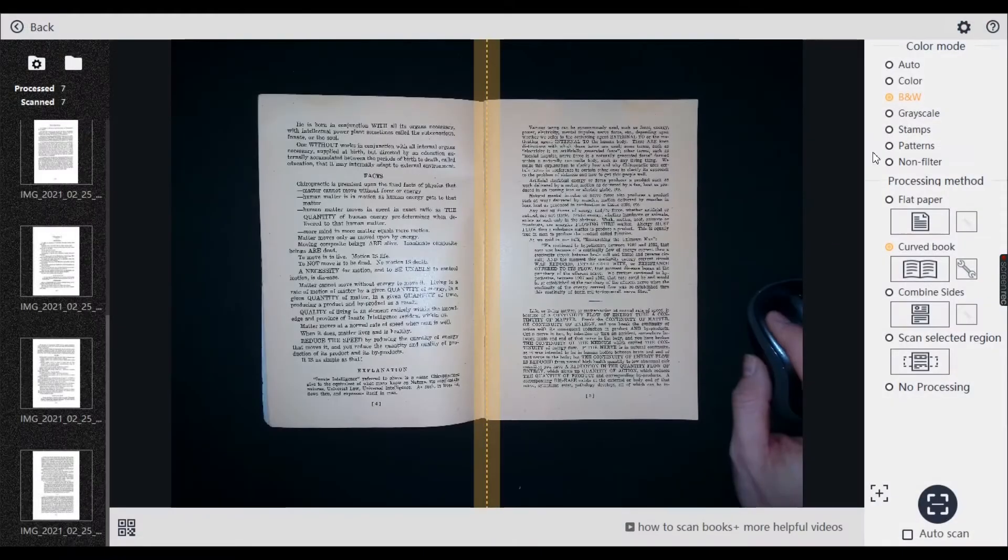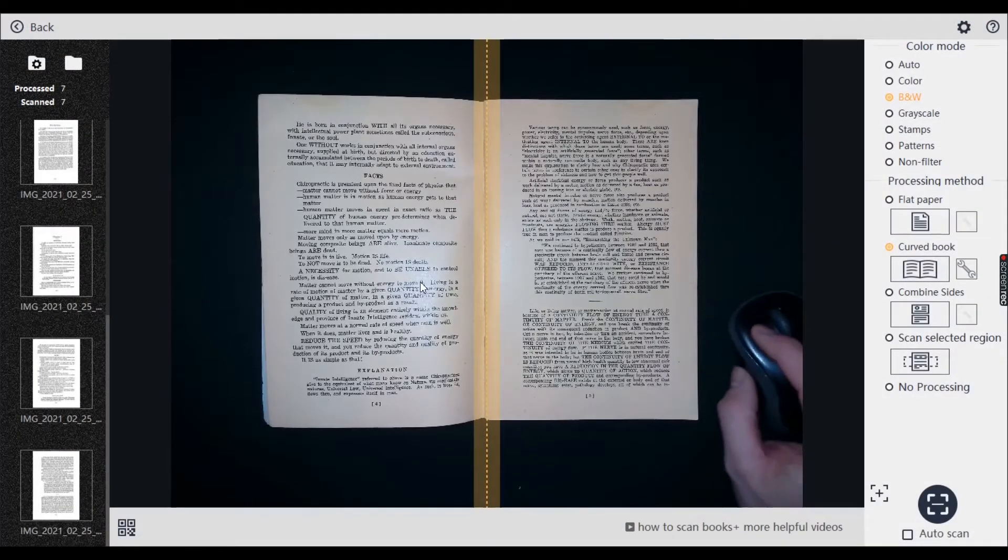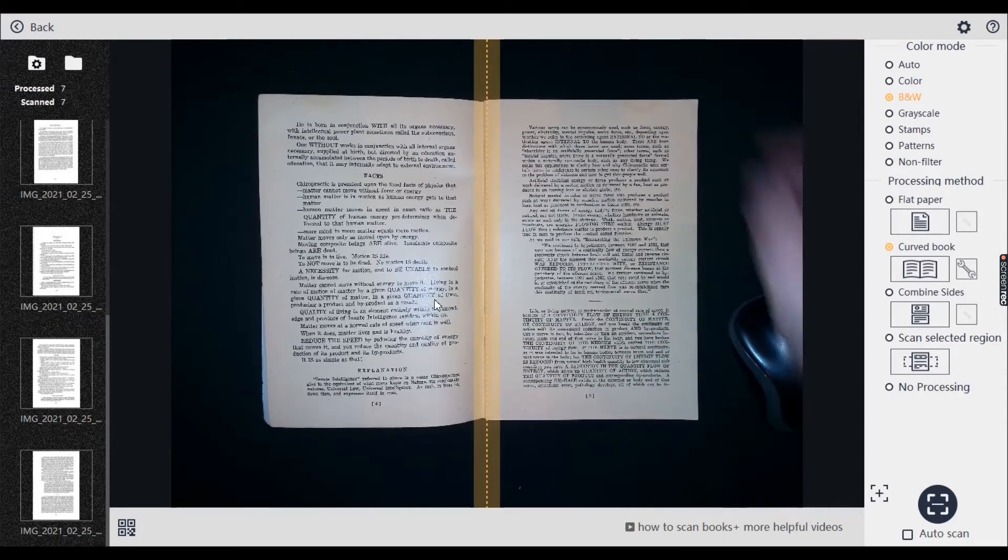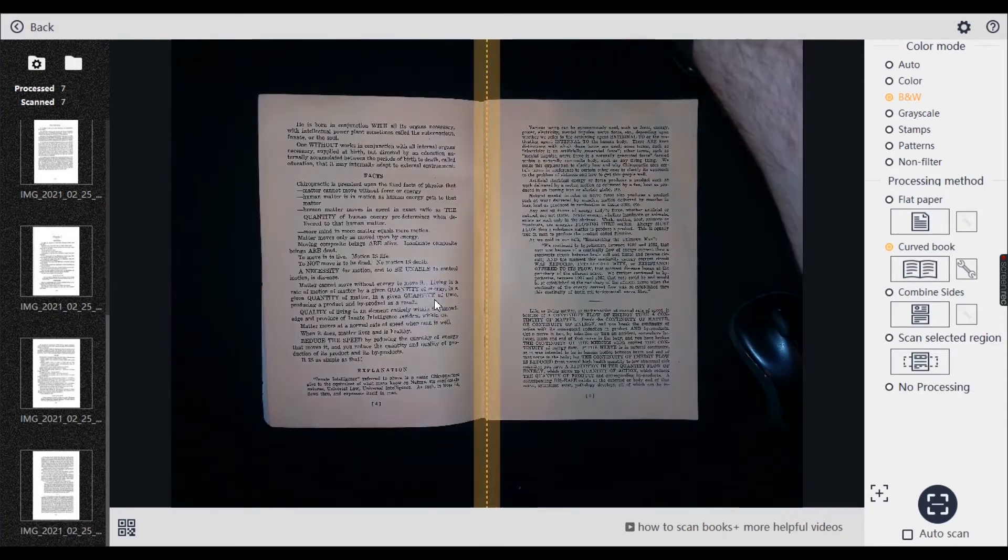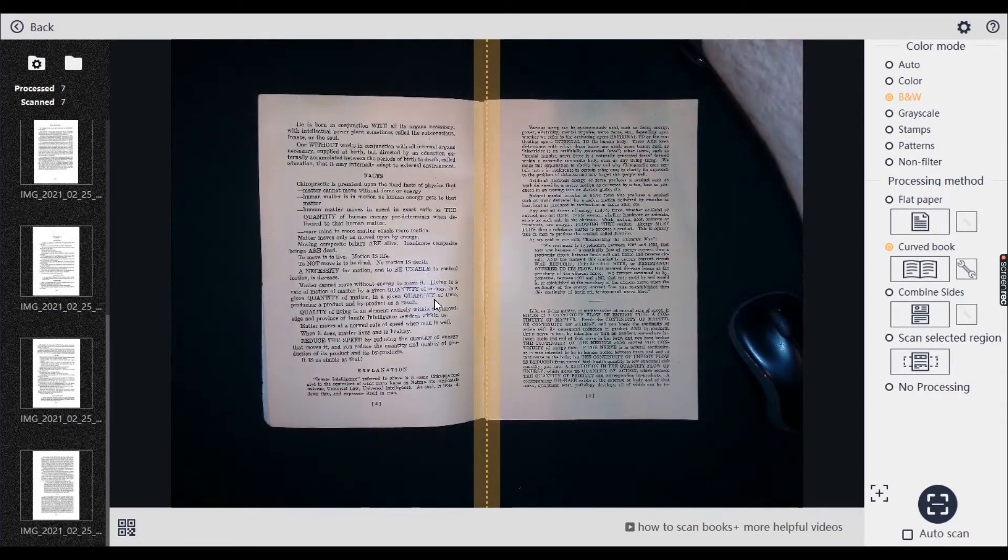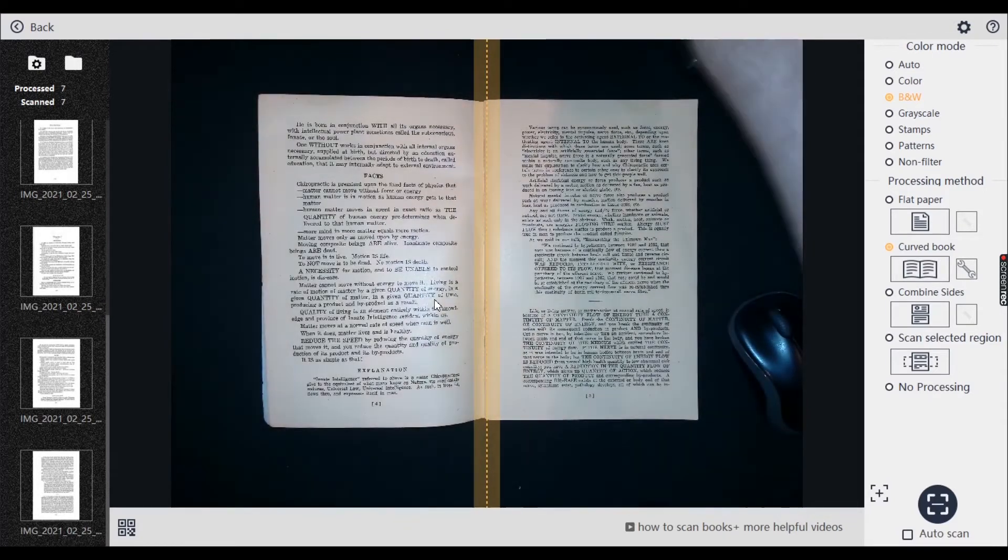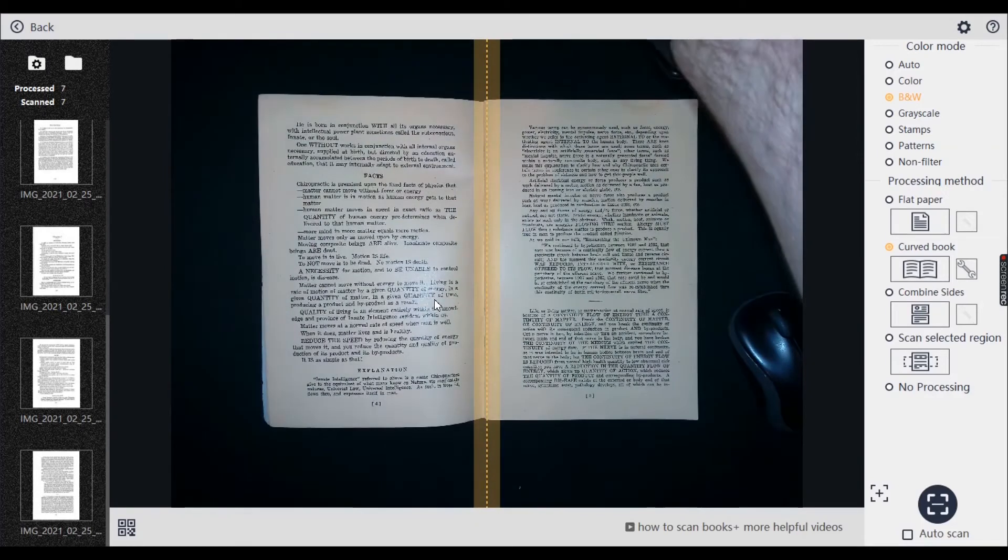So when you're on the black and white mode, even though we've got this sort of like, the light, the glare from the light, it still comes up pretty well.